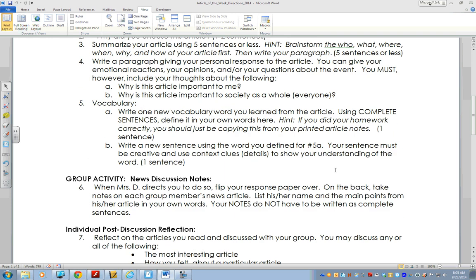Number five should be very easy because you've already written down your definition. Vocabulary step five has two parts. Part A: write one new vocabulary word you learned from the article. Using complete sentences, define it in your own words. Hint: if you did your homework correctly, you should just be copying this from your printed article notes — just be careful to say it in your own words as a complete sentence. Step B: write another sentence, but this time instead of just writing the definition, actually use that new word in a sentence of your own. Your sentence must be creative and use context clues or details that show your understanding of the word. For example, if I write 'this assignment is superfluous,' there's no context for me to tell that you actually know what superfluous means, so make sure you include details that show your understanding.